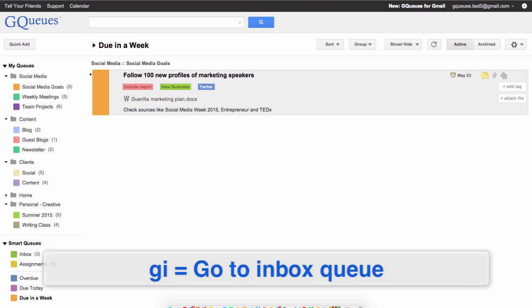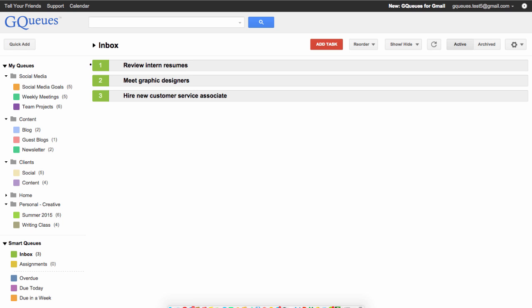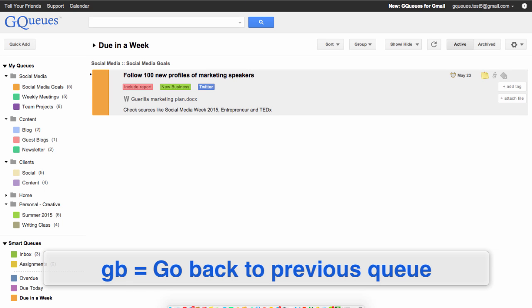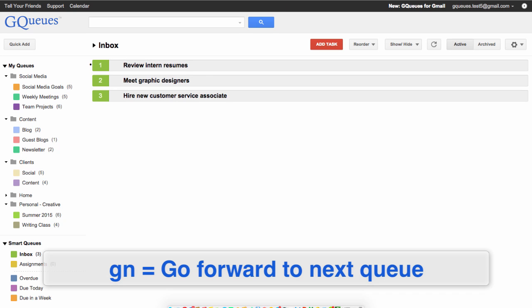Type GI to go to the inbox queue. If you'd like to go back to your previous queue, type the key combination GB, and to go forward to your next queue, GN.